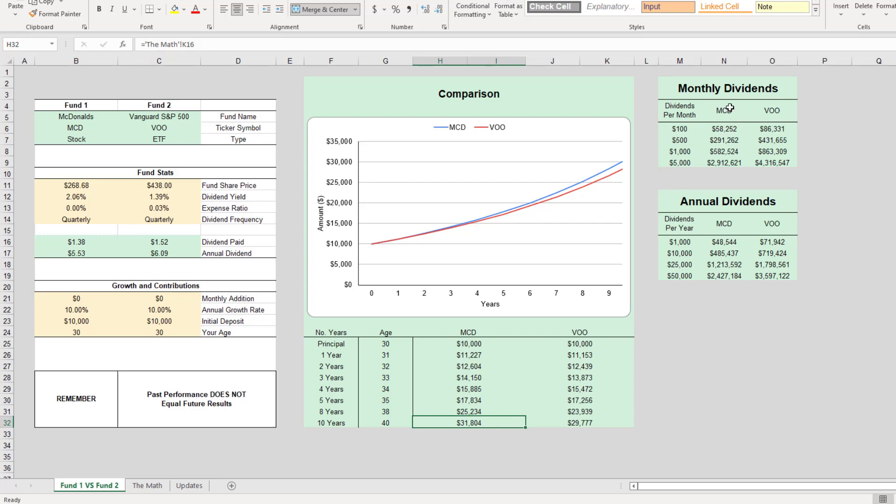If we go over to the monthly dividends here and compare the difference, you would need less McDonald's to get more dividends. To be able to have a hundred dollars per month in dividends from McDonald's, you would need fifty-eight thousand. A hundred dollars per month in dividends from VOO, you would need eighty-six thousand. If you want to pause the video, you can stop it here and check these out.